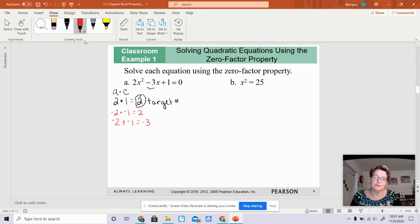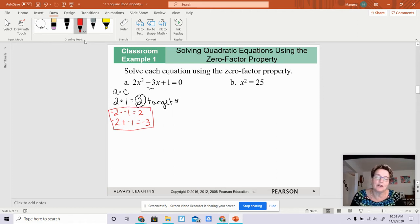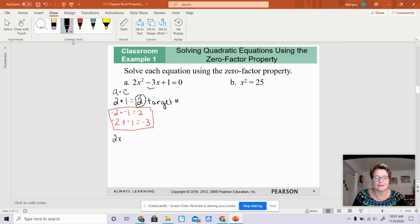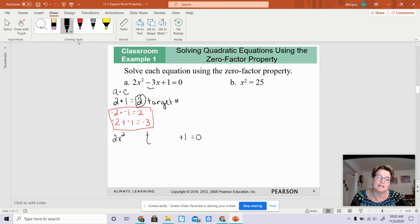When you have two numbers that when multiplied together give you 2 — that's our targeted number — and when added together give you the coefficient of your middle term, you've found your two factors. When you are using the AC method, you write down the first term, which is 2x squared, and the last term, which is positive 1, and remember it's equal to 0. I like to put a plus sign in the middle, because basically you are taking this equation and just spreading it out.